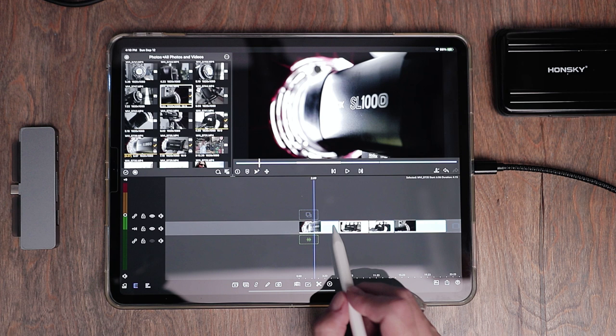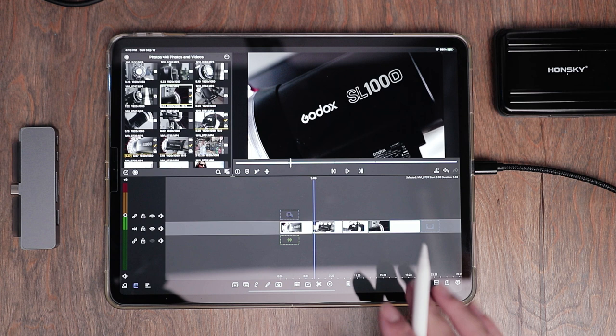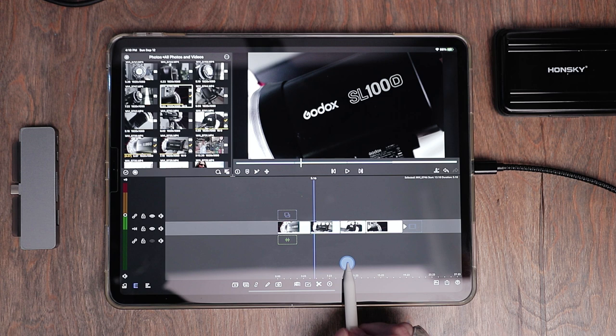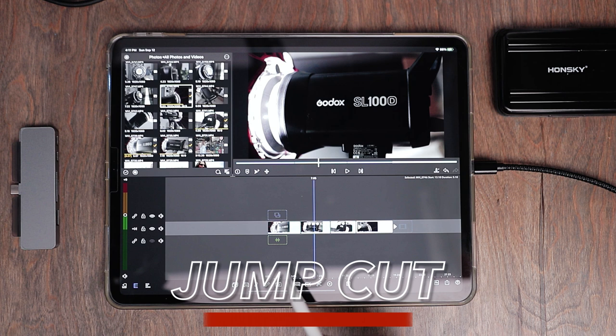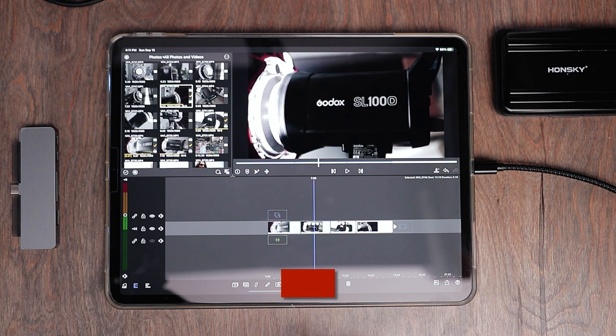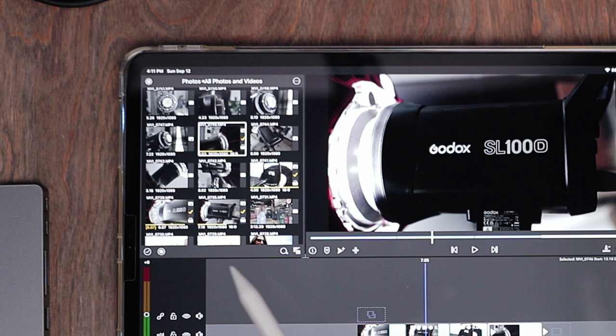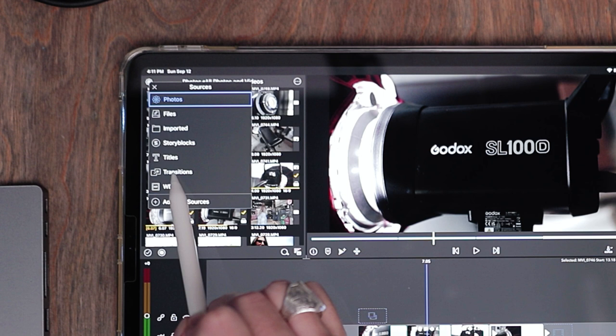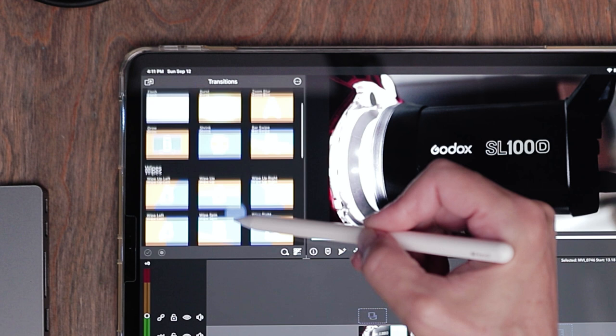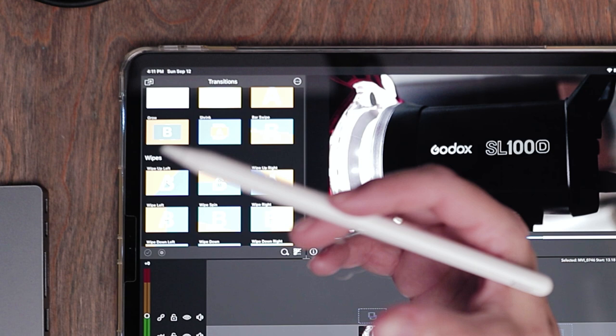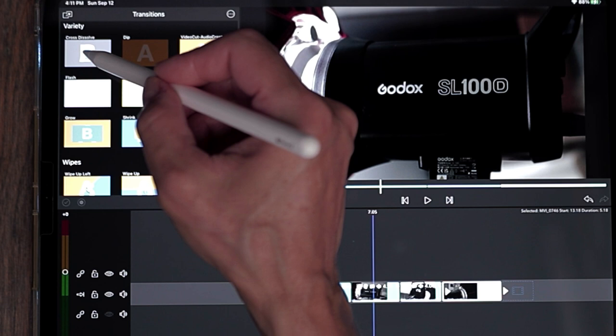The first clip is a little long too, so I'll trim that one as well. Going from clip to clip with no effect is known as a jump cut. If you want clips to transition more subtly, you can add transitions. LumaFusion has some really great built-in transitions. To access them, hit the flower icon up top and go down to where it says transitions. Go through them and find the one that suits your video. I'll grab the top one — the cross dissolve — tap and hold it, and drag it between the two clips where I want to place it.